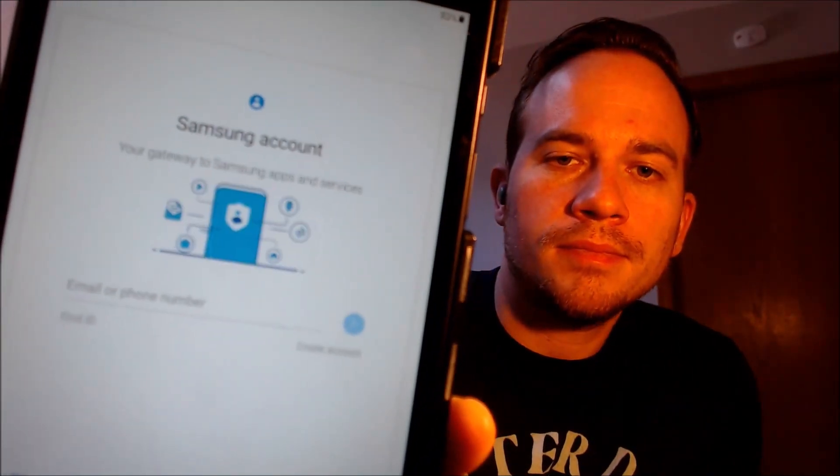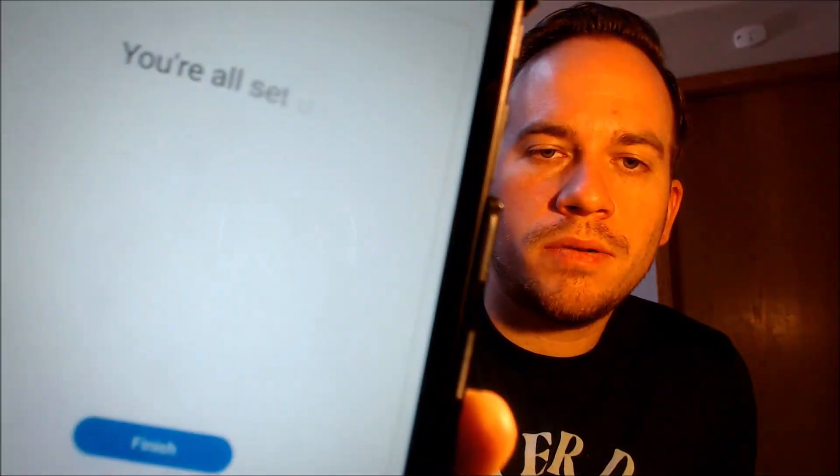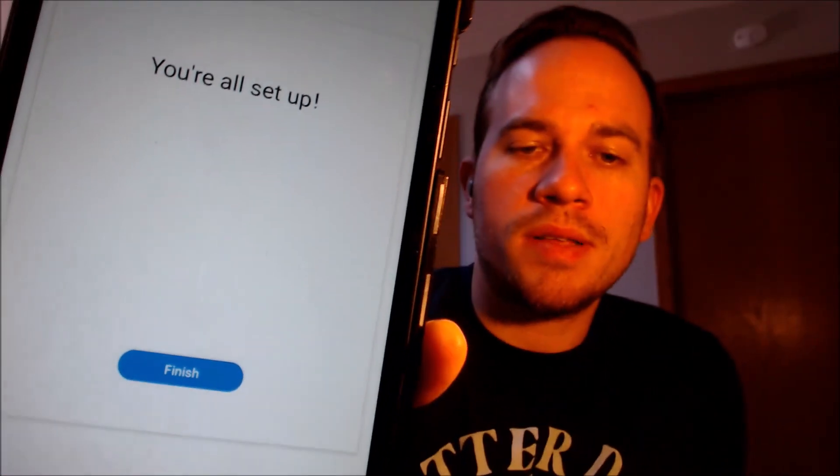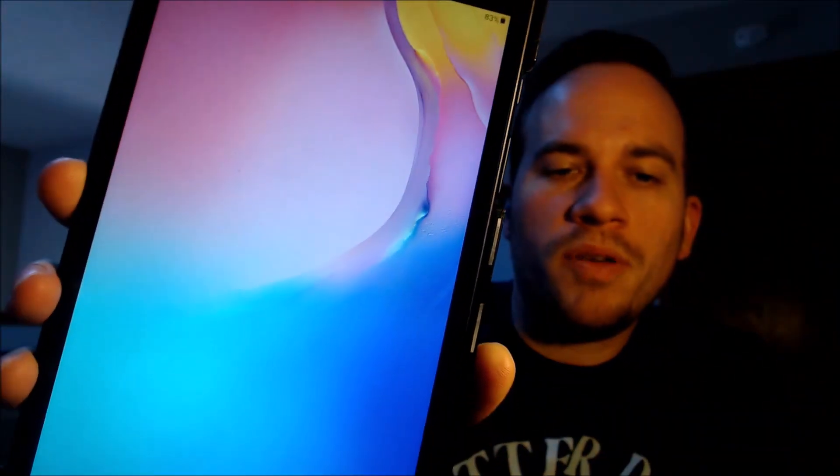We don't need any other apps, so we're just going to turn those all off and continue. We also don't need a Samsung account, so we're going to skip that also. There we go — it says we're all set up, so when we tap on finish there, we should then be able to see that...